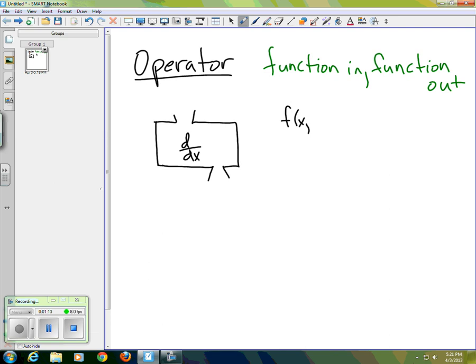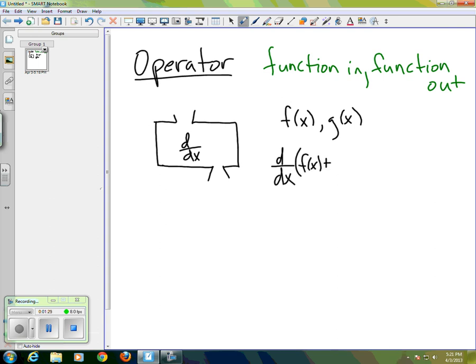So if we have two functions f(x) and g(x) and we want to add those two together and then take the derivative — so let's suppose I want to do the derivative of f(x) plus g(x) — the fact that the derivative is a linear operator...